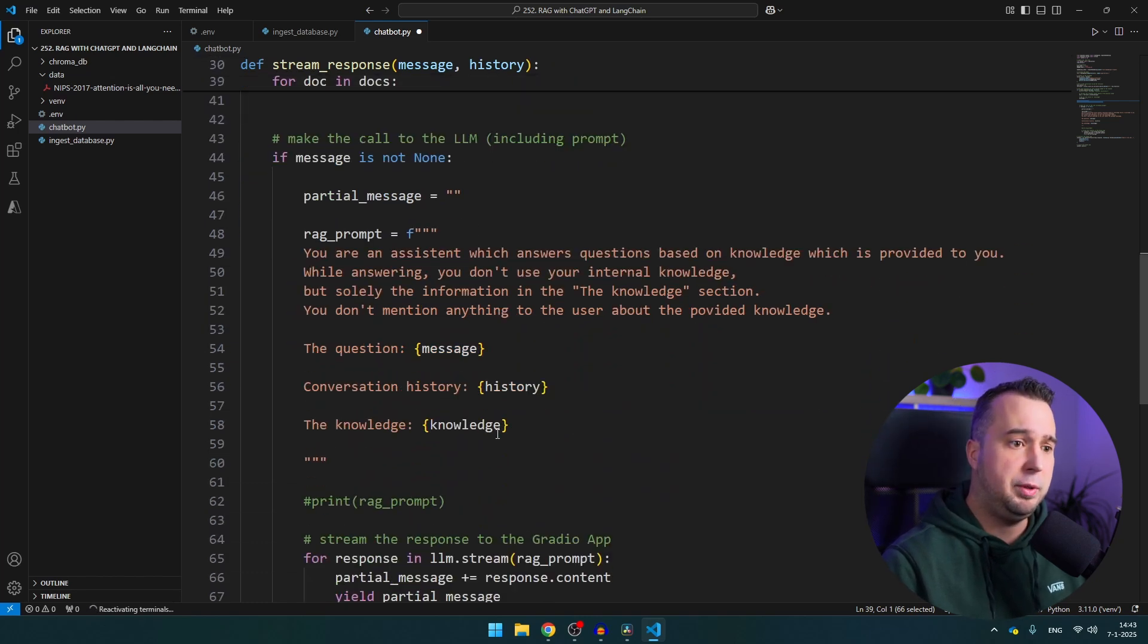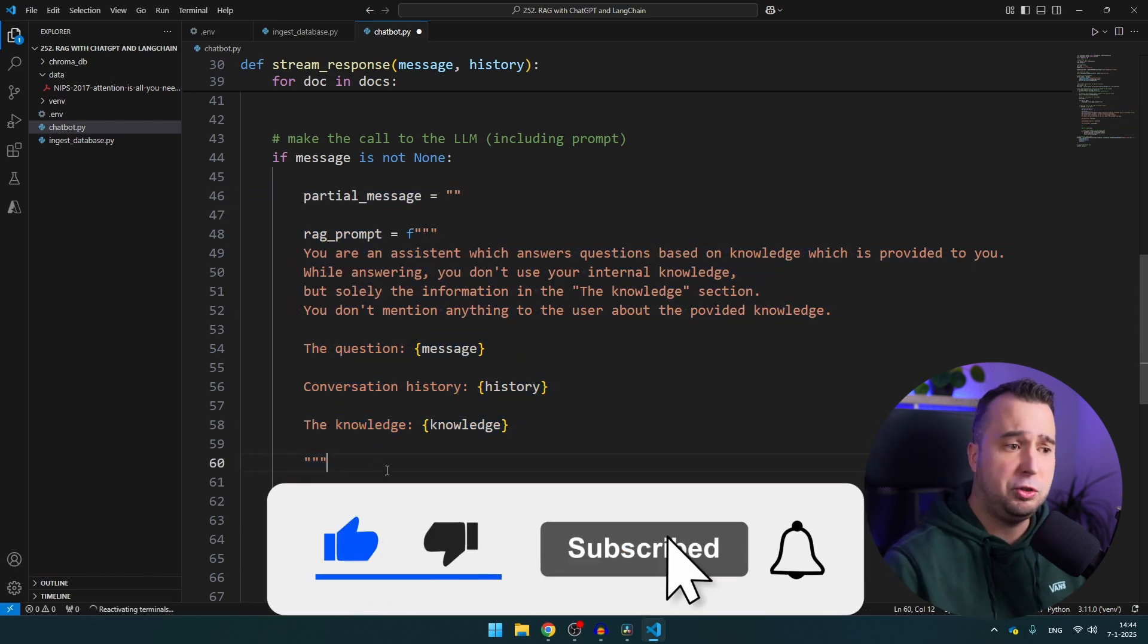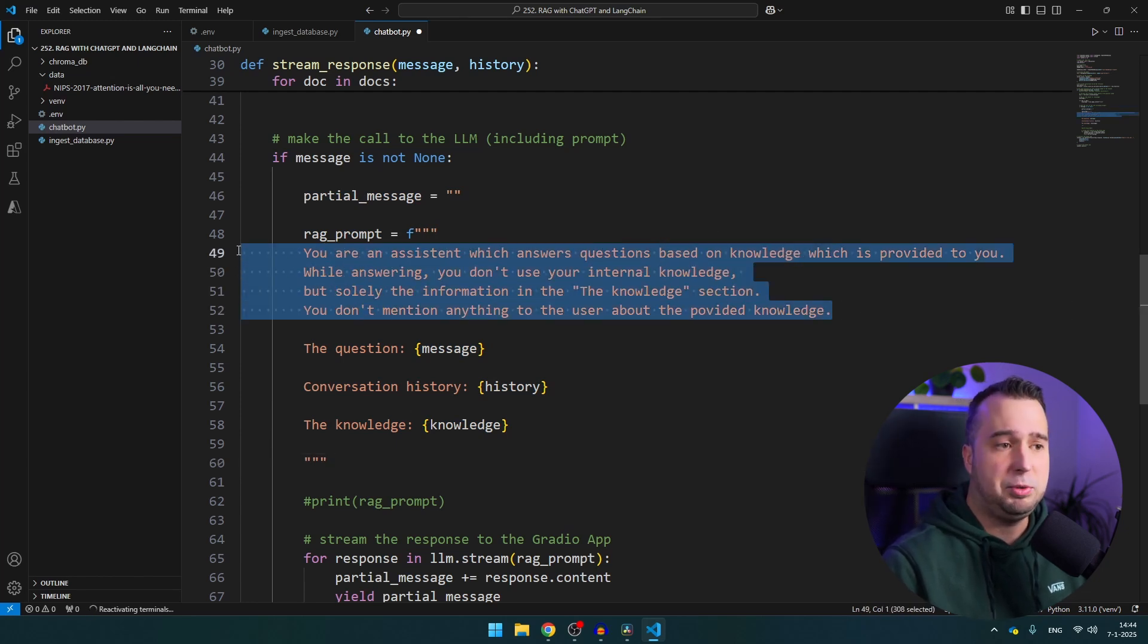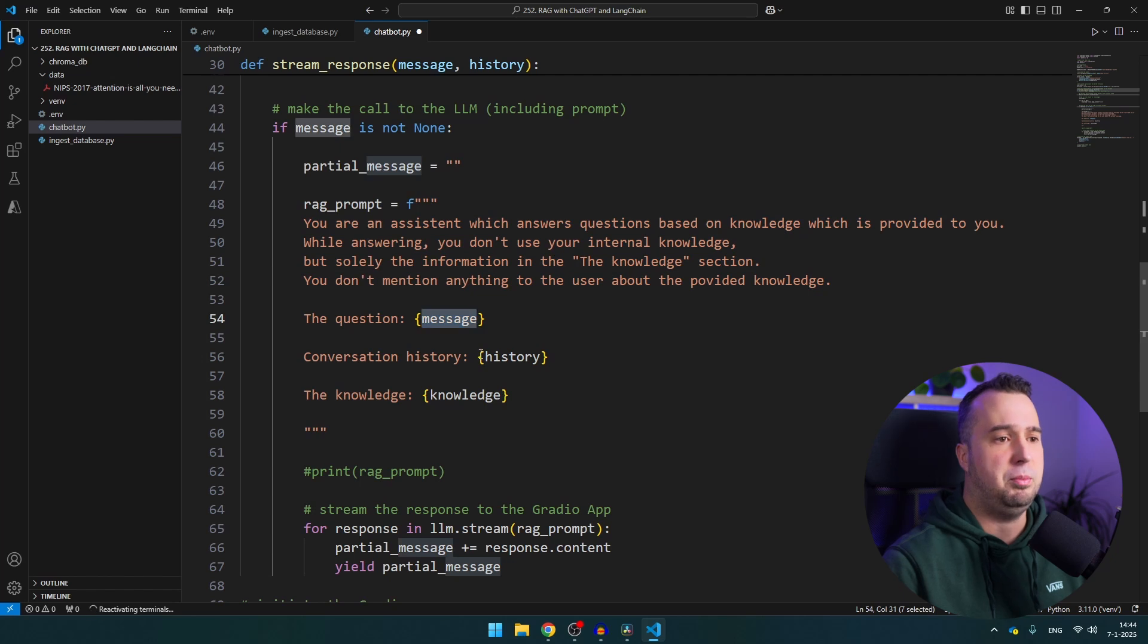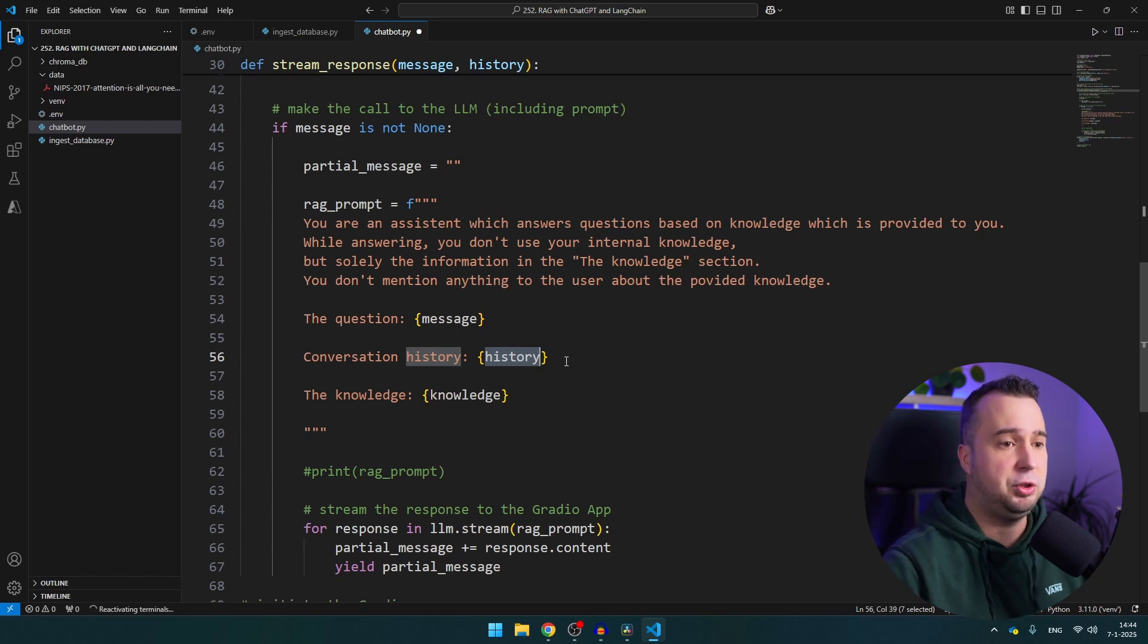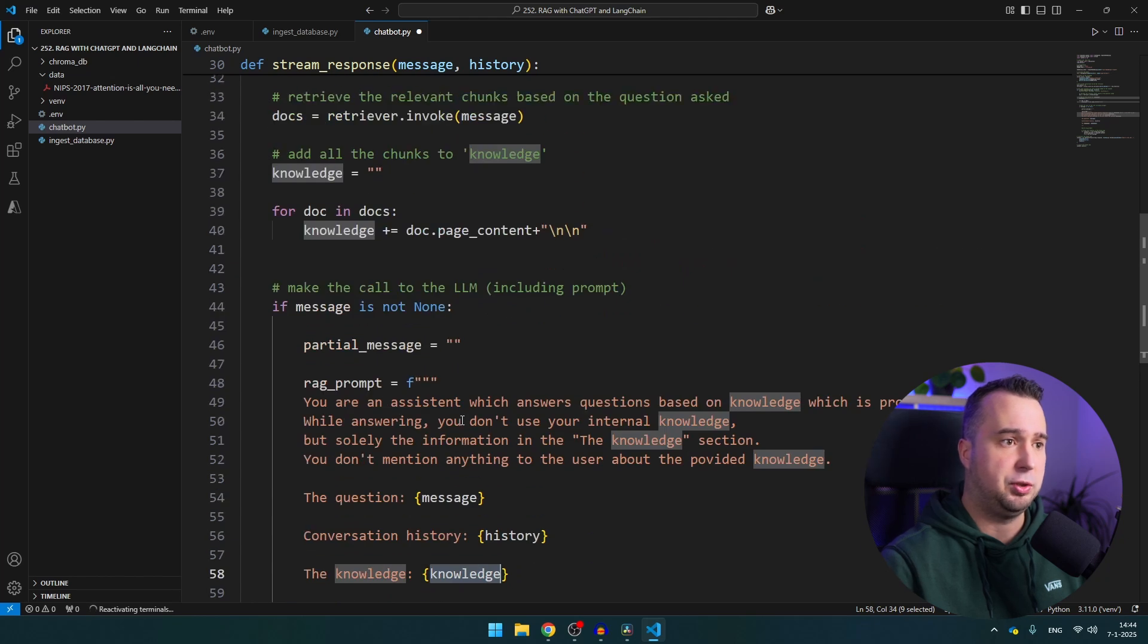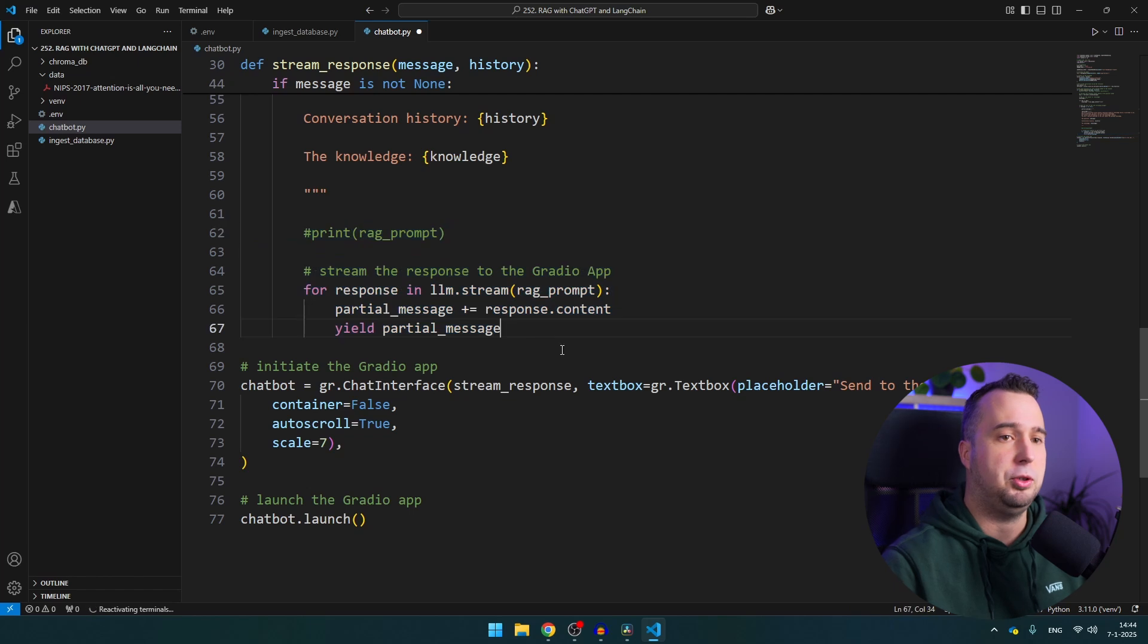And then this is where we make the actual prompt. Now LangChain has other methods to create a RAG prompt but I just wanted to do it like this in order to make it as visible as possible. So here we just tell the ChatGPT model that it should not use its internal knowledge. We provide the question which is coming from message, then we provide the conversation history. So Gradio also keeps track of the history, basically everything that you've already asked before, so it is aware of the entire context of the conversation. And then here you see the knowledge and this is the knowledge that is of course coming from here. And here you will see that it starts streaming back to the chatbot.